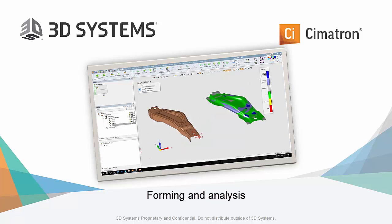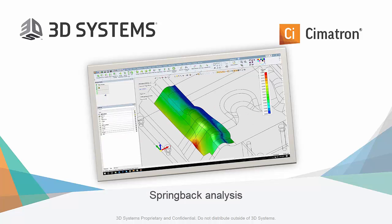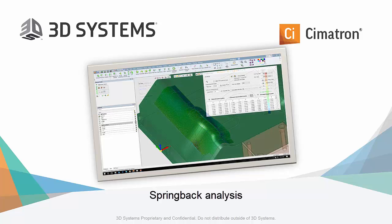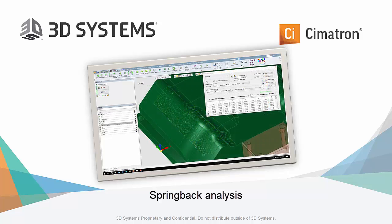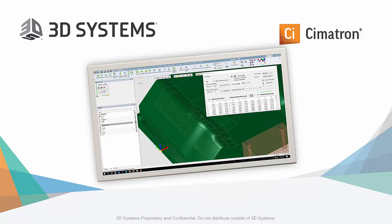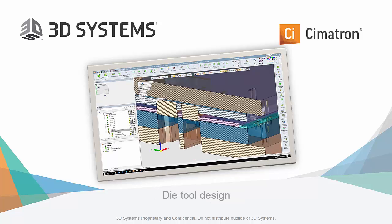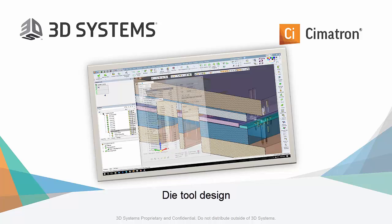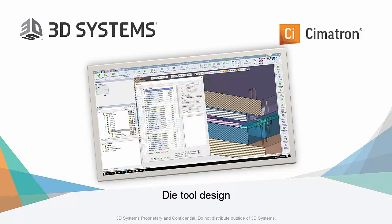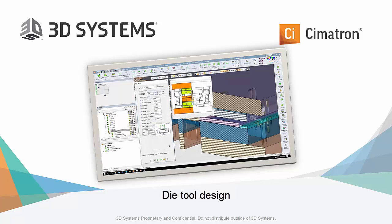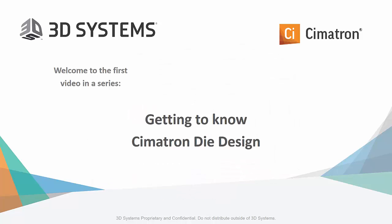We will consider what's involved in advanced forming conditions to analyze the part for wrinkling and tearing. We will also look at predictive springback and how that information can be applied to deform the tool. And we're going to feature Cimatron's powerful die design for creating custom die sets, factoring and punch clearances, working with catalog components, and creating wire EDM punches, just to name a few.